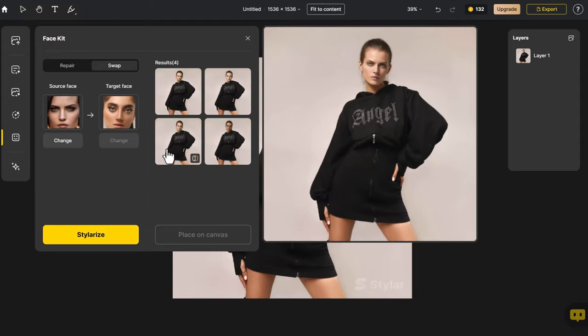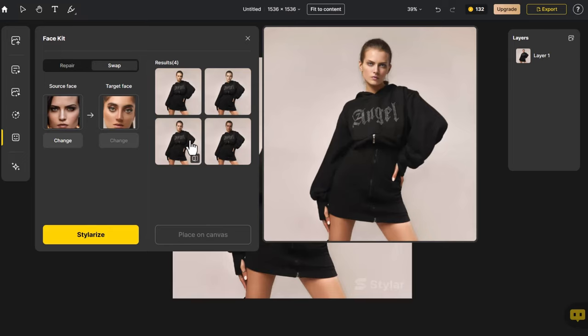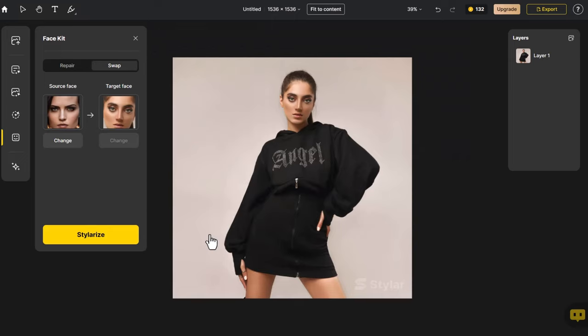The facial contours and features of these four faces are almost identical to the source face, but each gives a different impression. Choose one that you like and place it on the canvas.